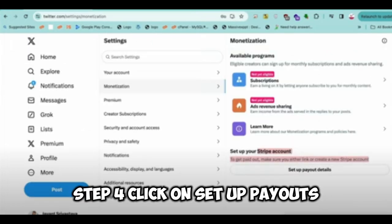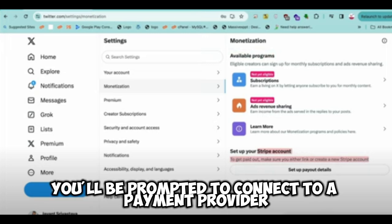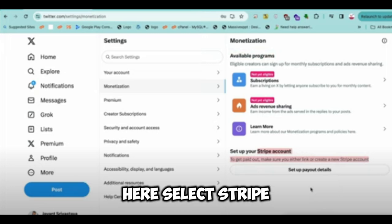Step 4: Click on Setup Payouts and you'll be prompted to connect to a payment provider. Here, select Stripe.